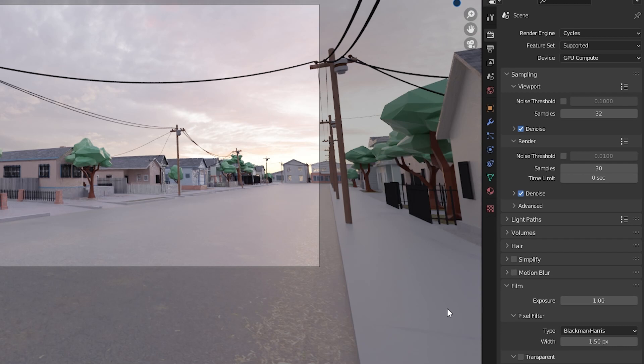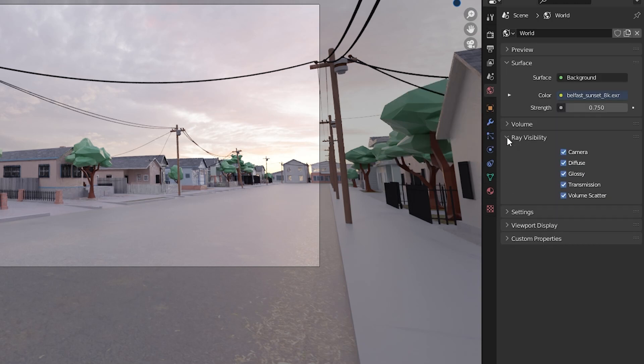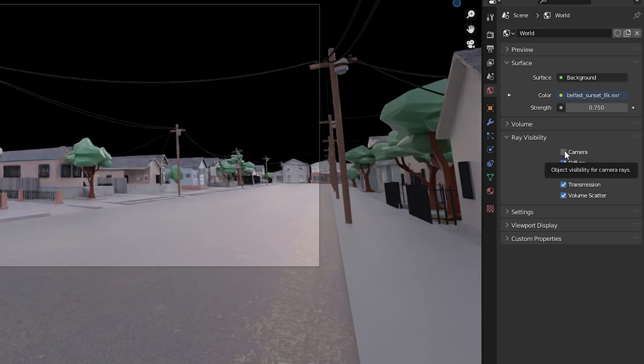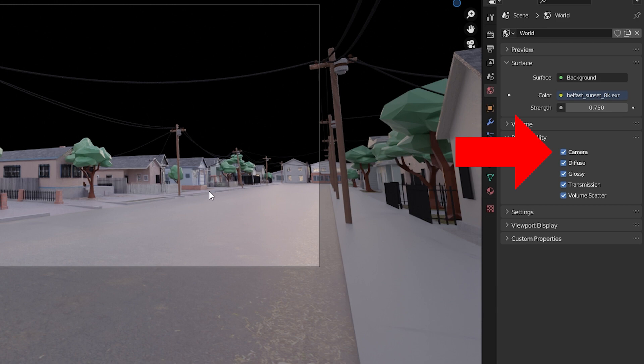The second option is you can go into your World Properties tab and under Ray Visibility, we can control how the light rays from the HDRI affect our render. Turning off camera means the HDRI background won't be visible directly to the camera, but all of the light it puts off in your scene will be. With the other settings, you can limit the light's impact on your scene.